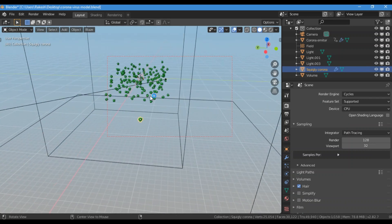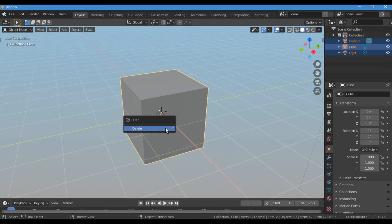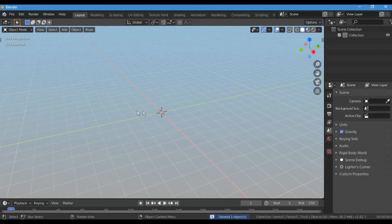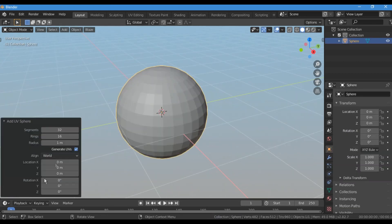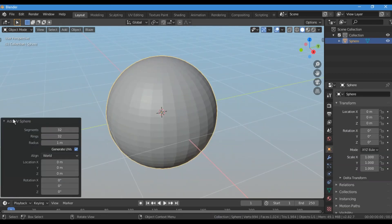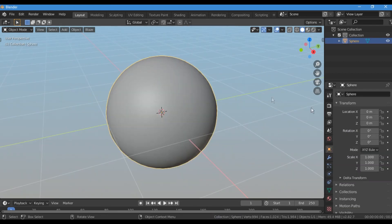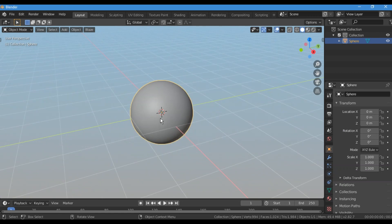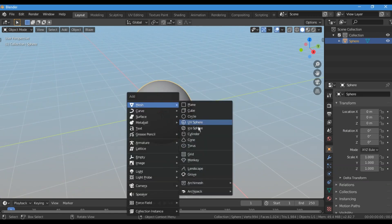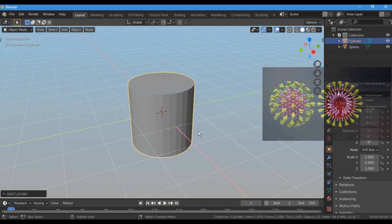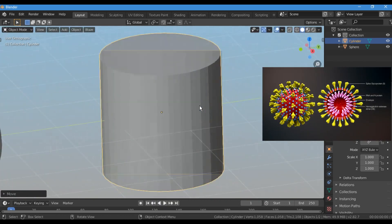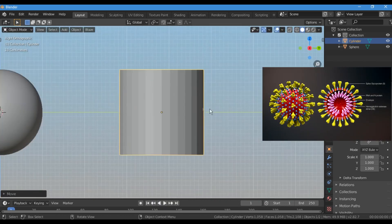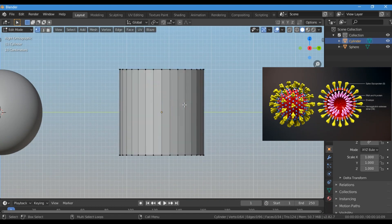Let's get started by deleting the default cube and adding a UV sphere, then just make the edge loops equal horizontally and vertically and shade it smooth. For the spikes, I just took a cylinder as I find it easy to bring the shape from it, then press Tab to go into Edit Mode.